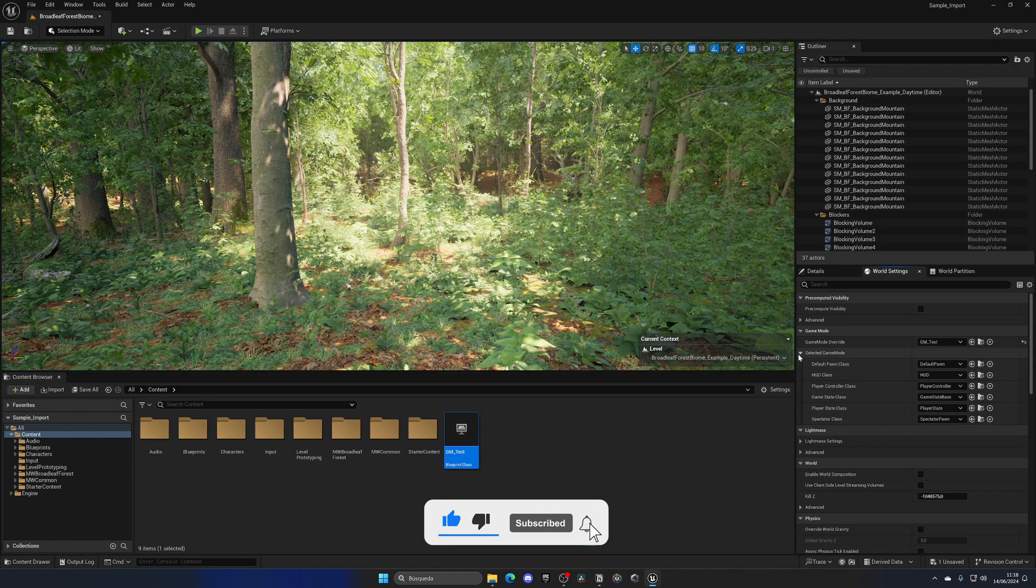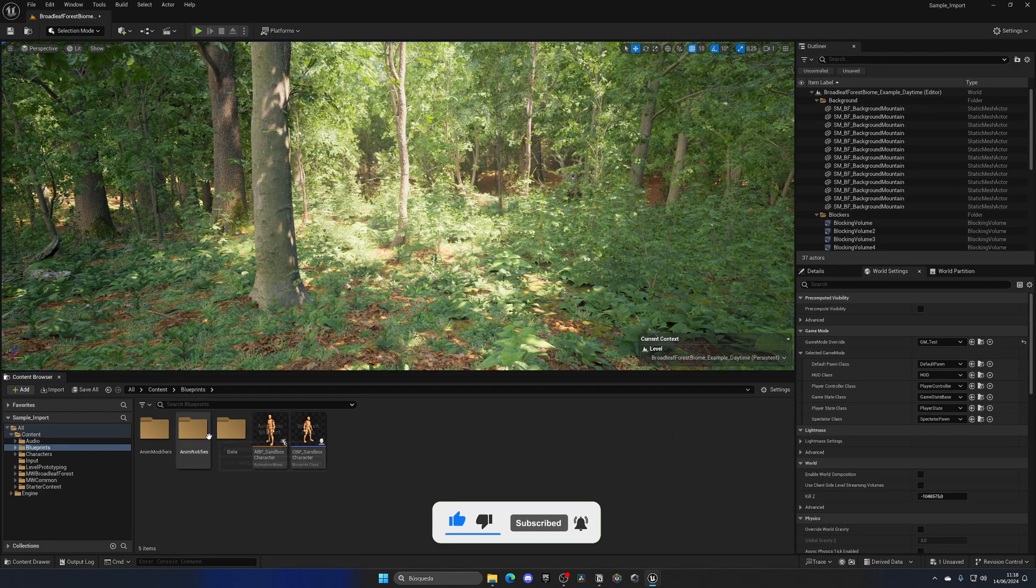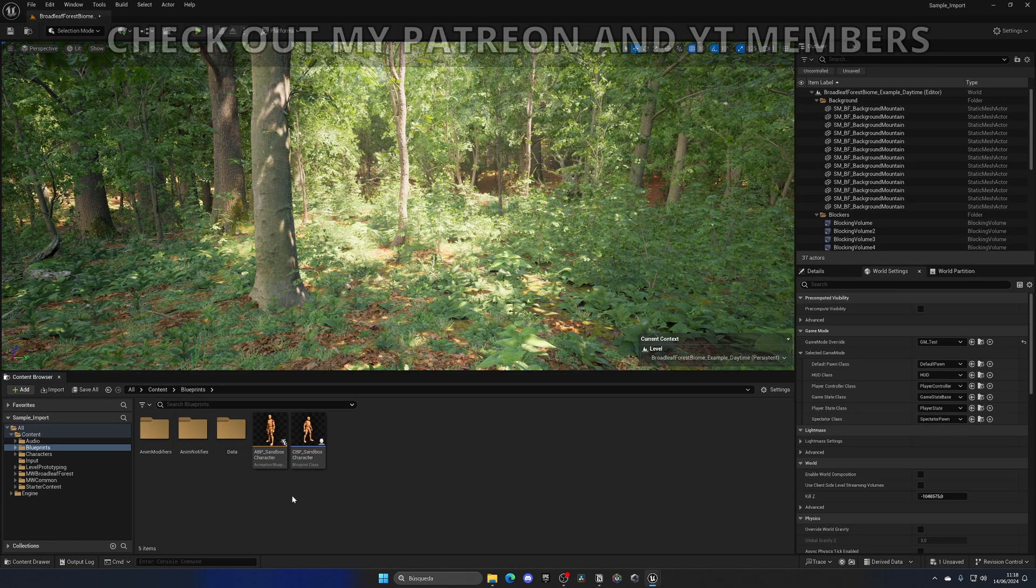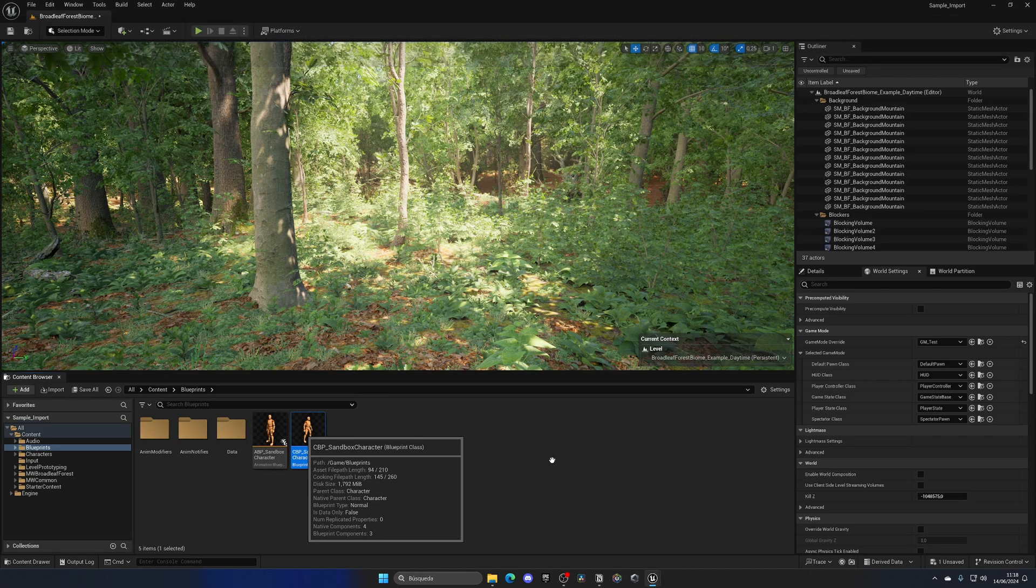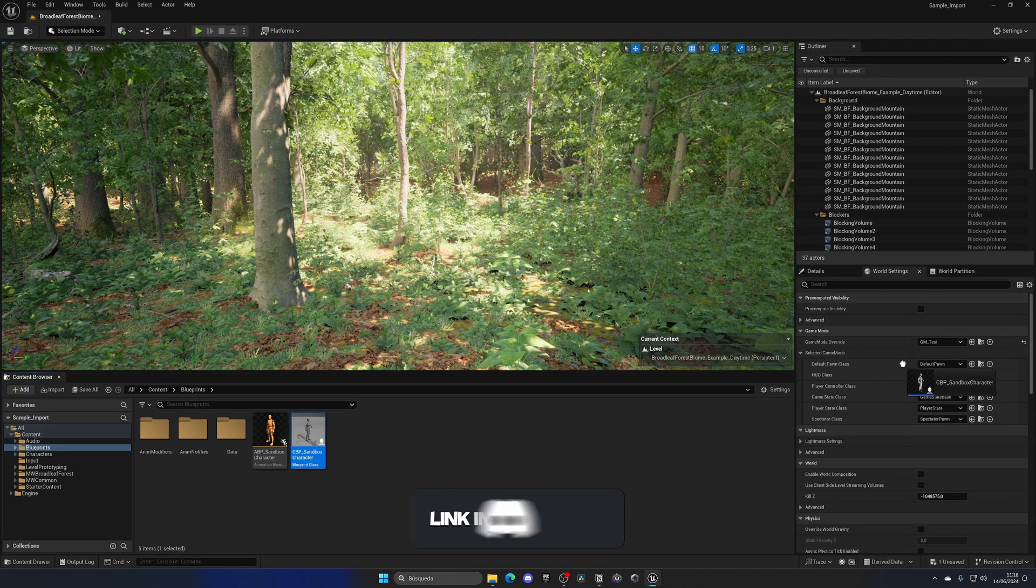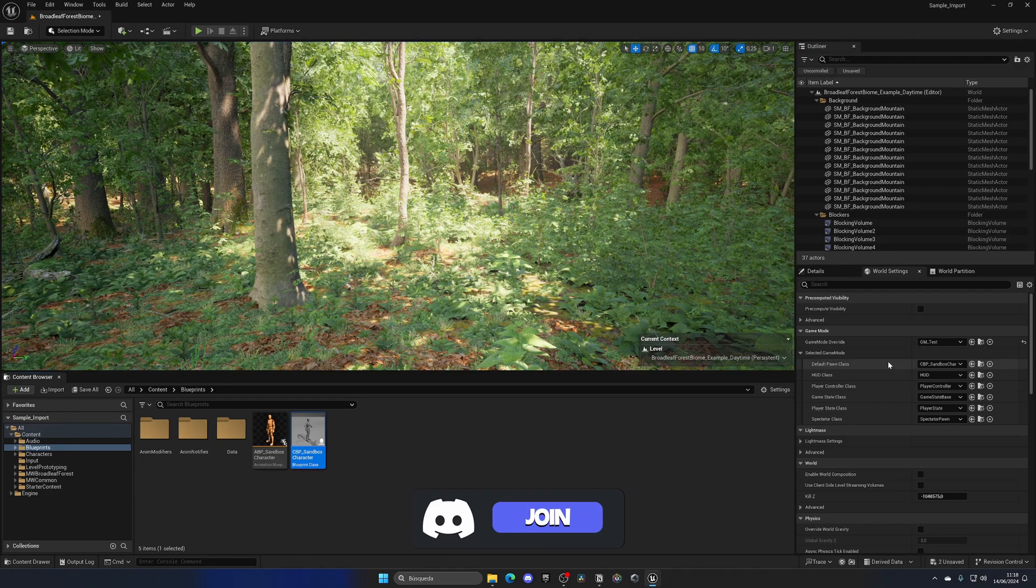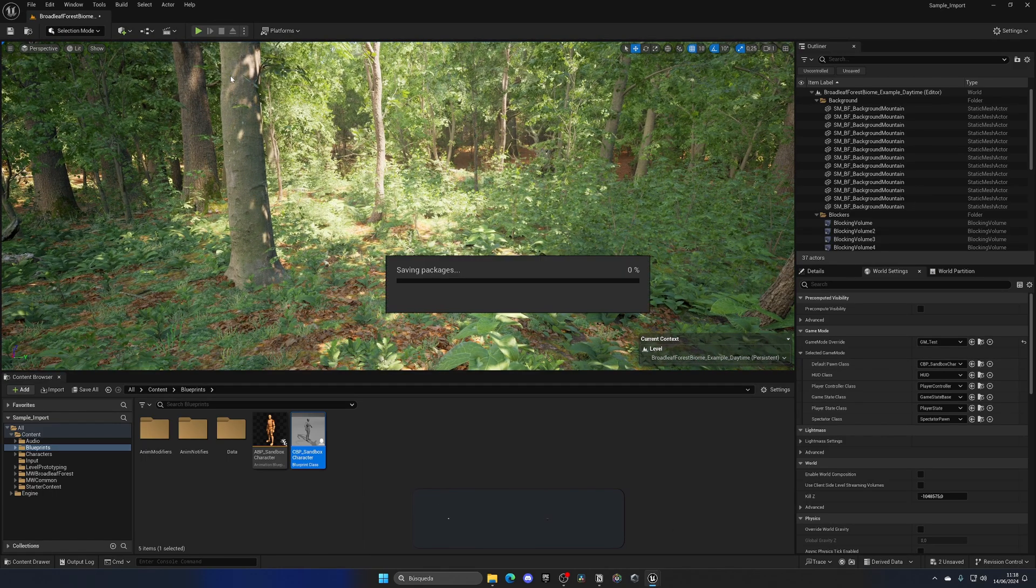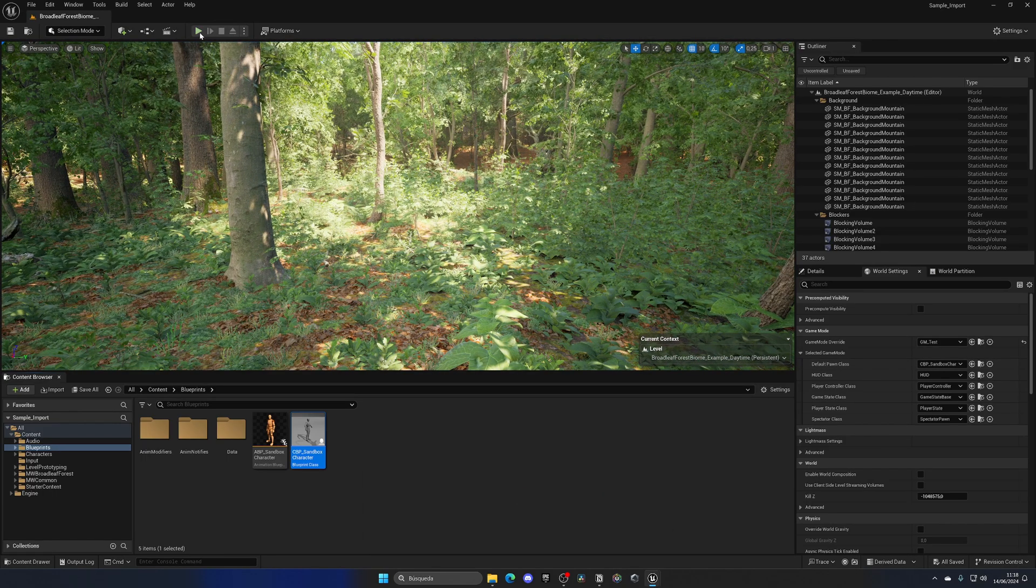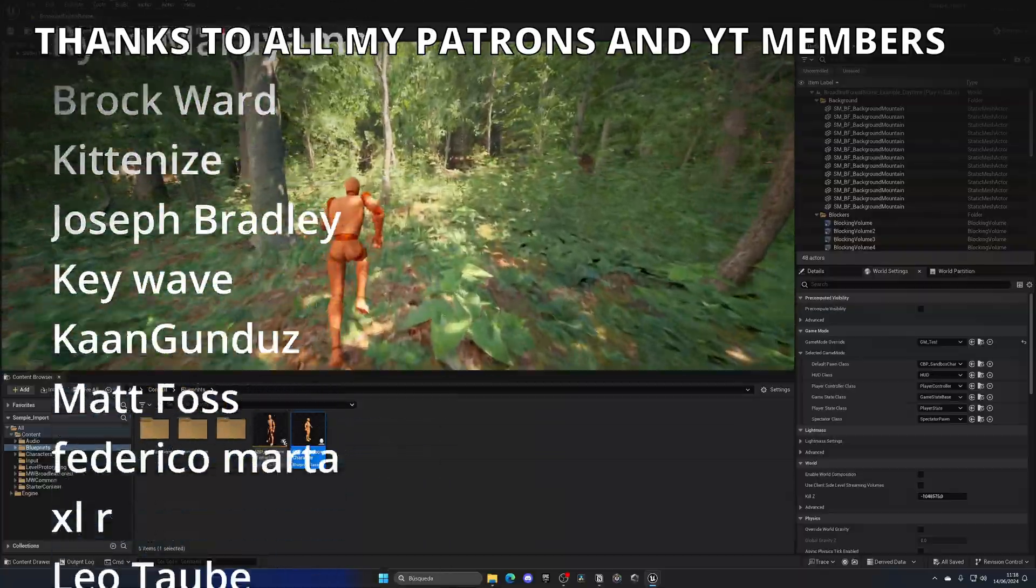Let's expand these options. Go back into the Blueprints folder and drag in the BP_Sandbox_Character blueprint into this Default Pawn Class, and now with that said, whenever I go ahead and save and press play, we will see it over here.